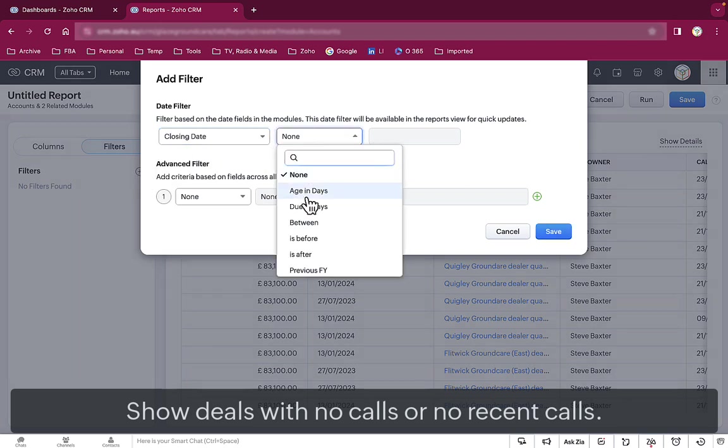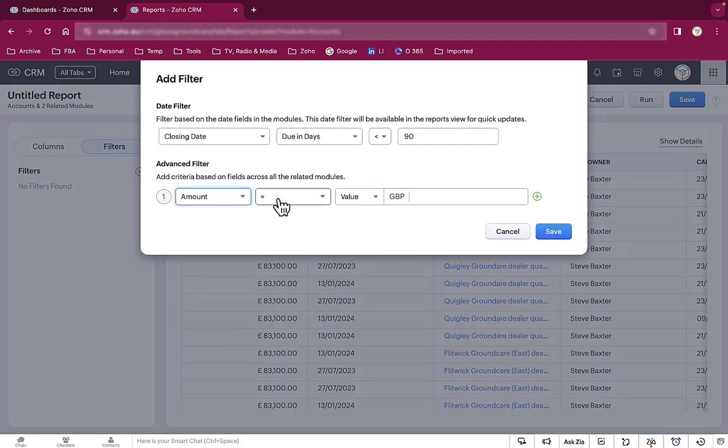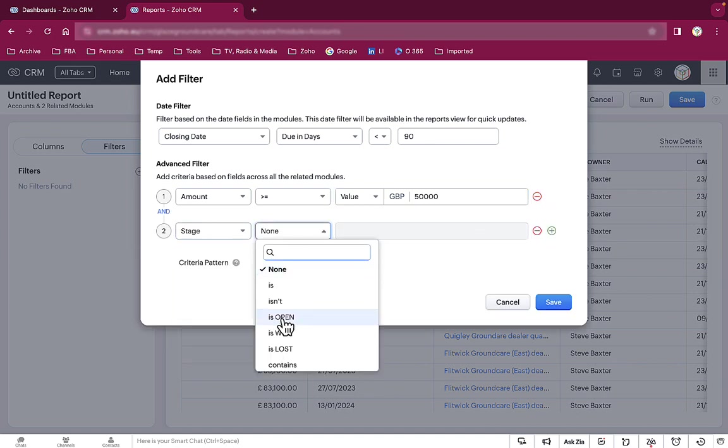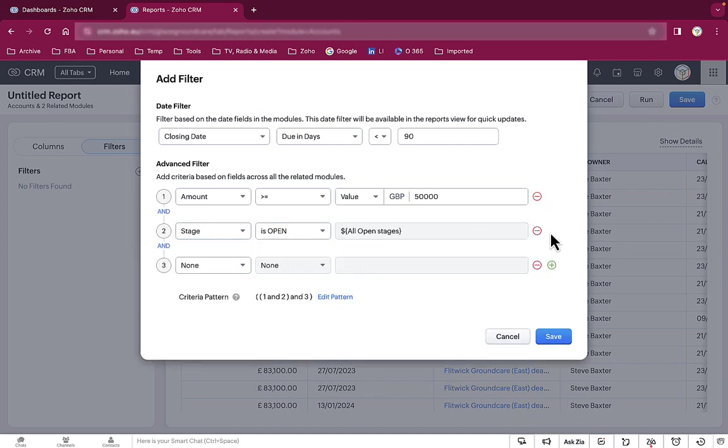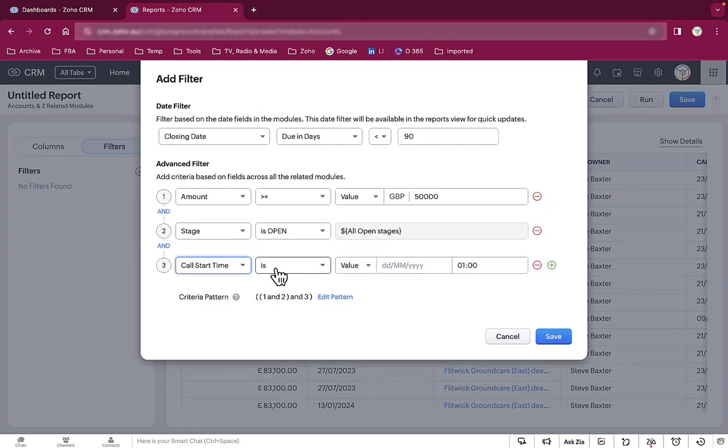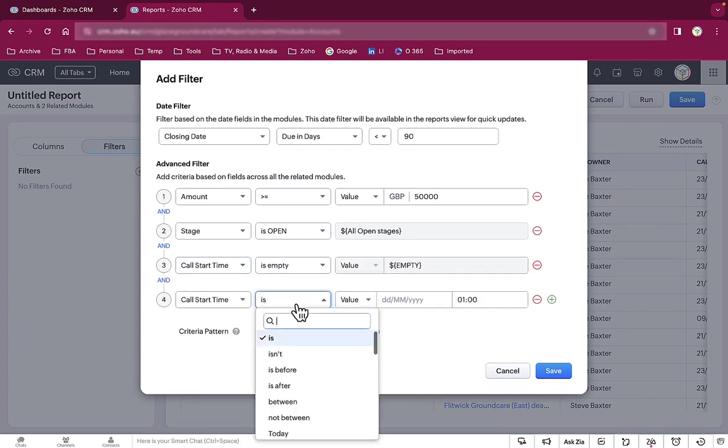And we filter this report so we see the same important deals as before. But this time we only want to see the deals that either haven't had any follow up calls at all or that haven't had a follow up call in the last 30 days.